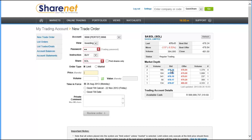You can then type in the price, or if you're looking at the depth on the right here, you can select from the actual depth just by clicking on it and it automatically fills the price in for you. Put your volume in and you'll see immediately it estimates the Rand value of your transaction.